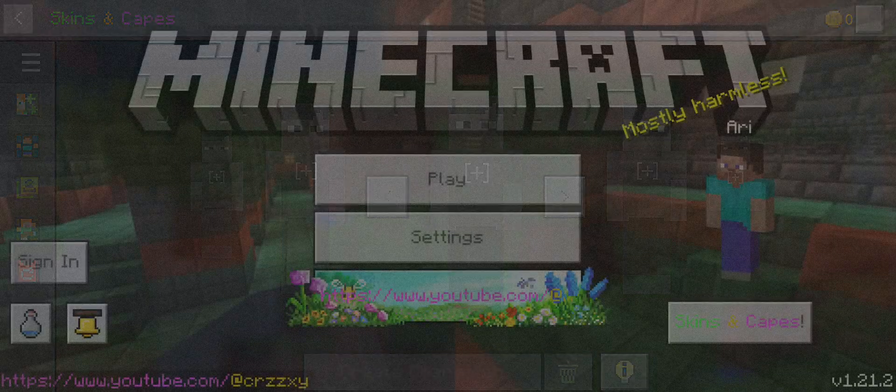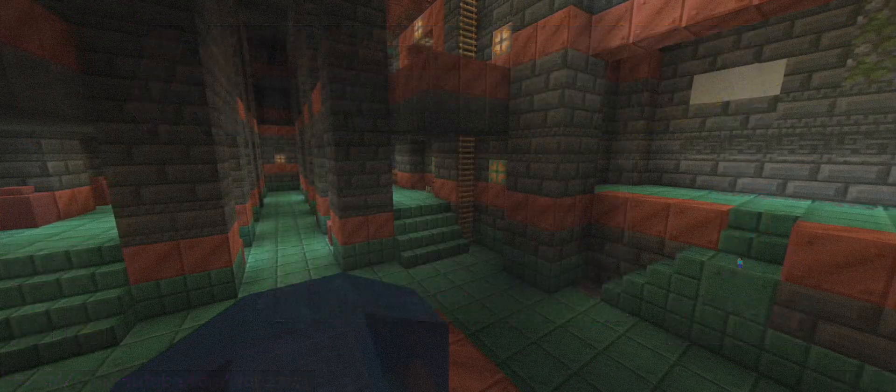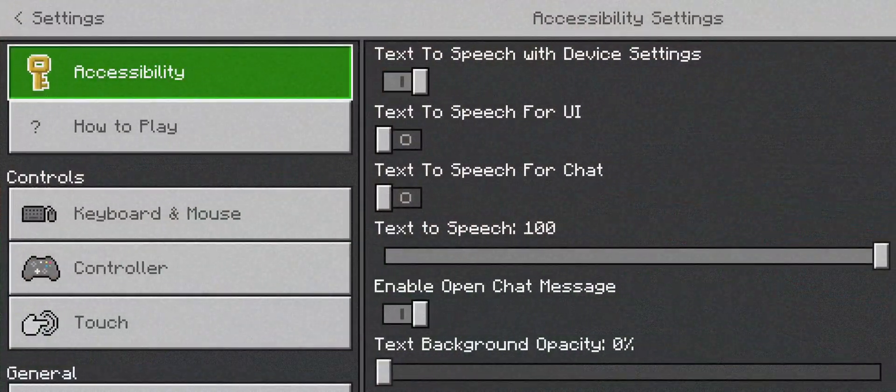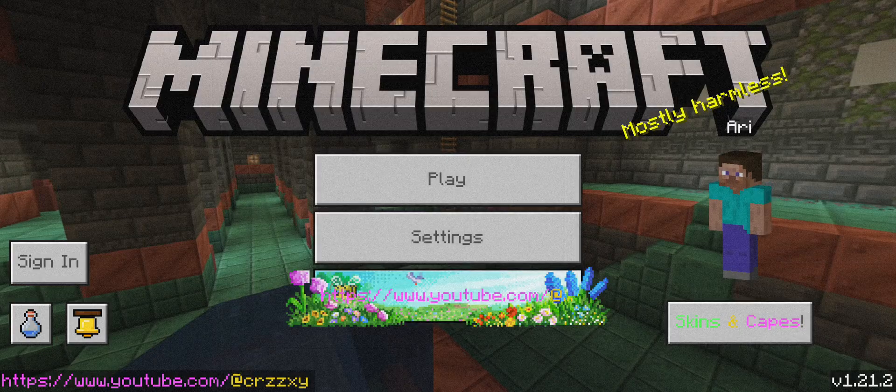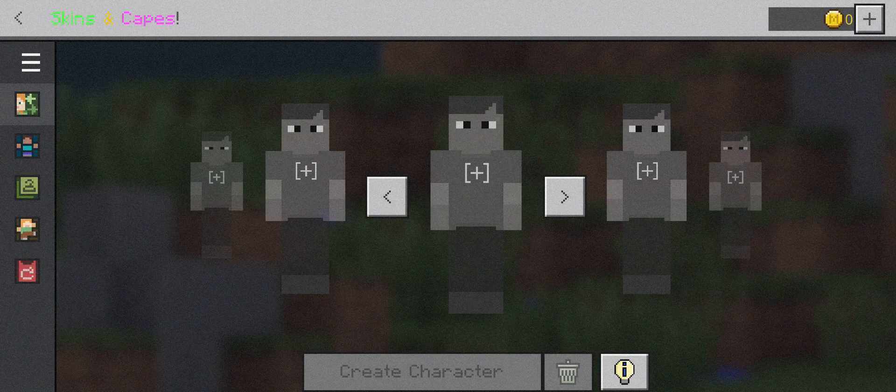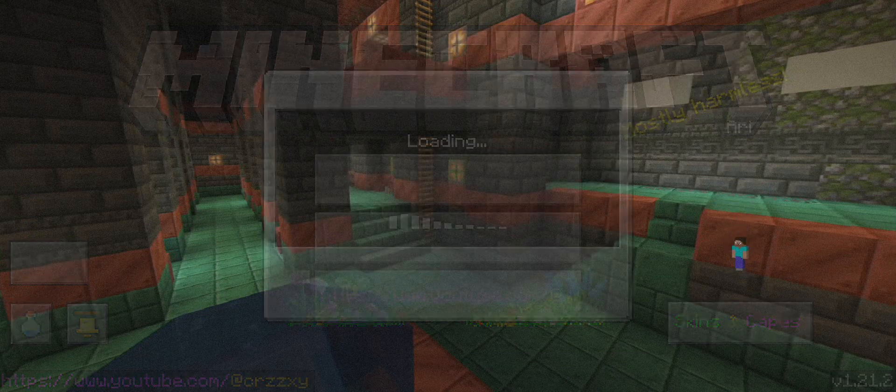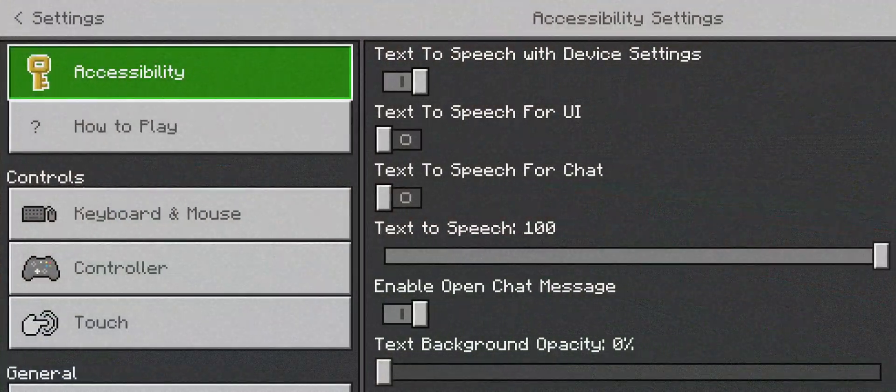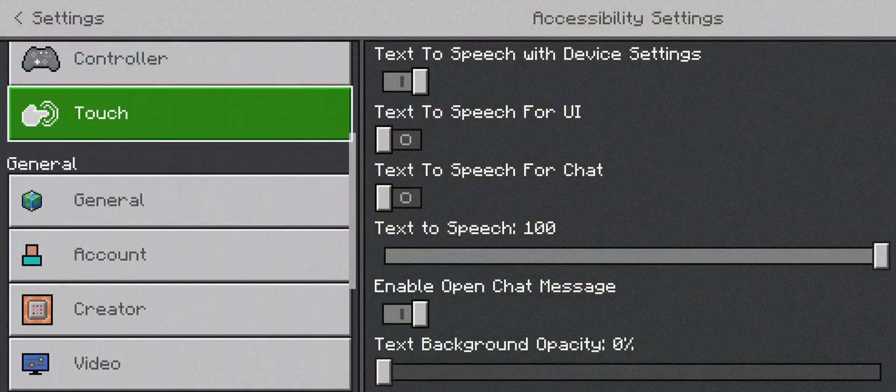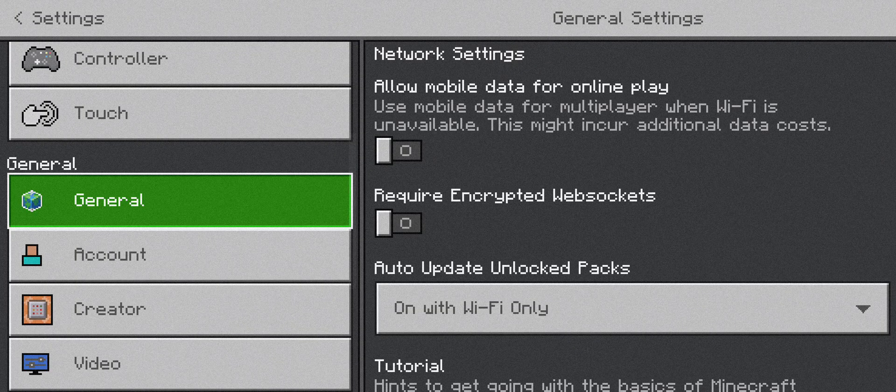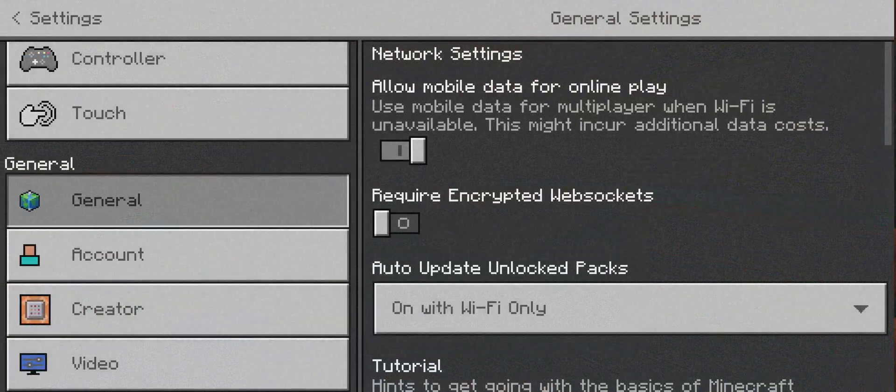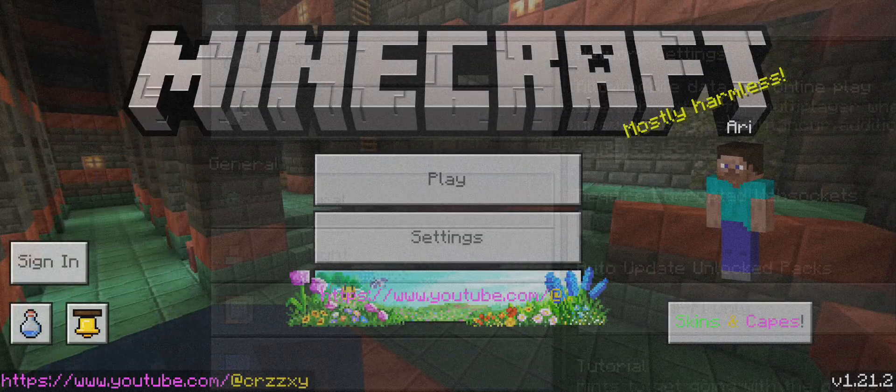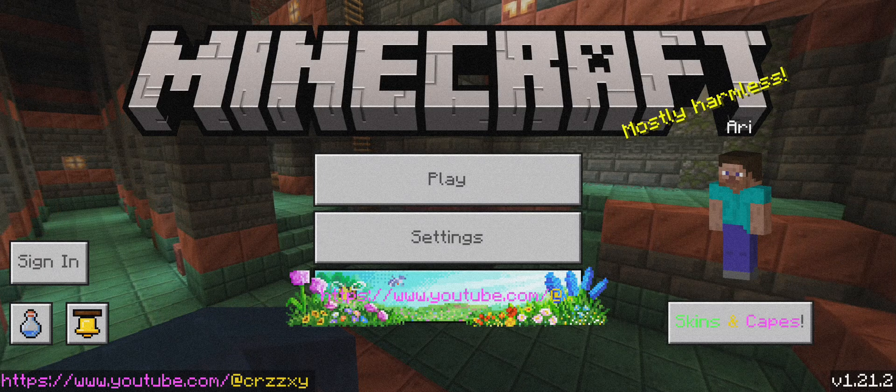You have to do it only for the first time. Wait for it. If it doesn't work, like skins won't load, you need to go back to Settings, then General, and click on Allow Mobile Data for Online Play. Then go back.